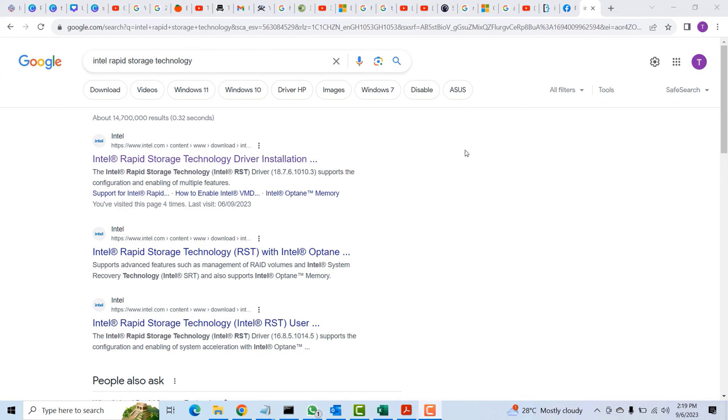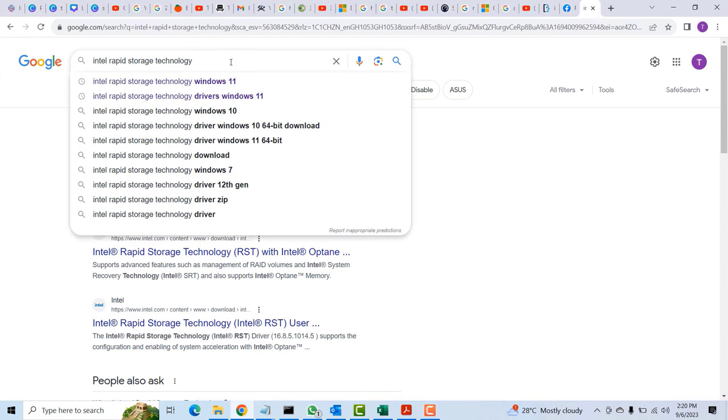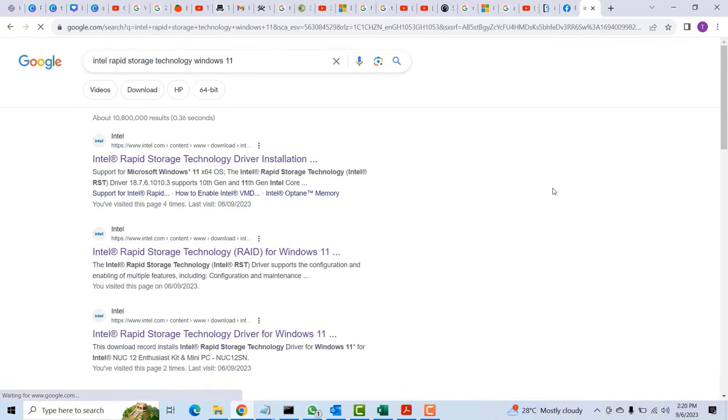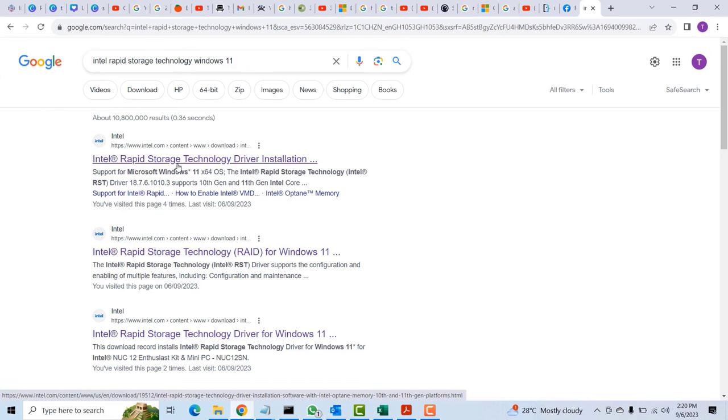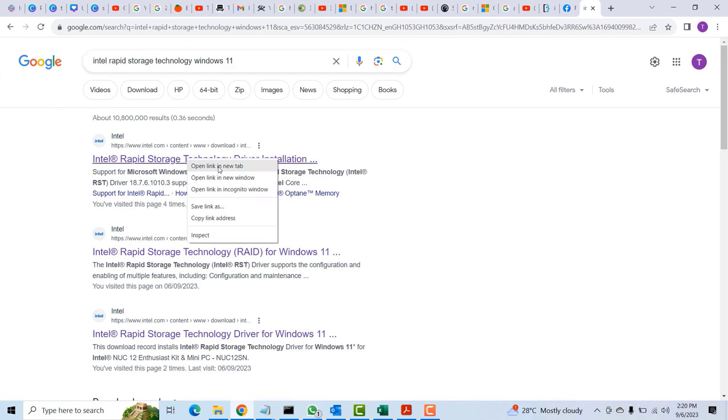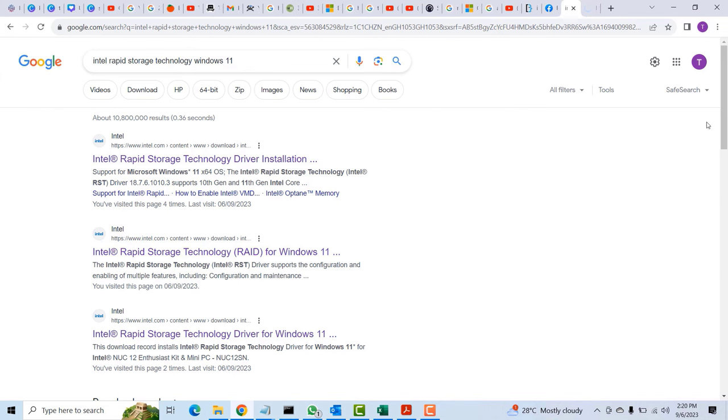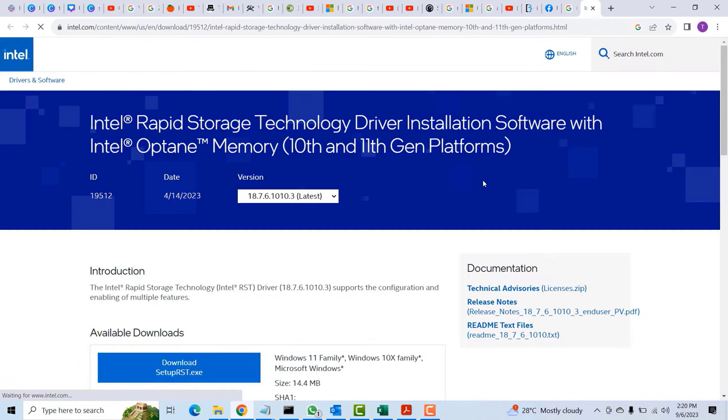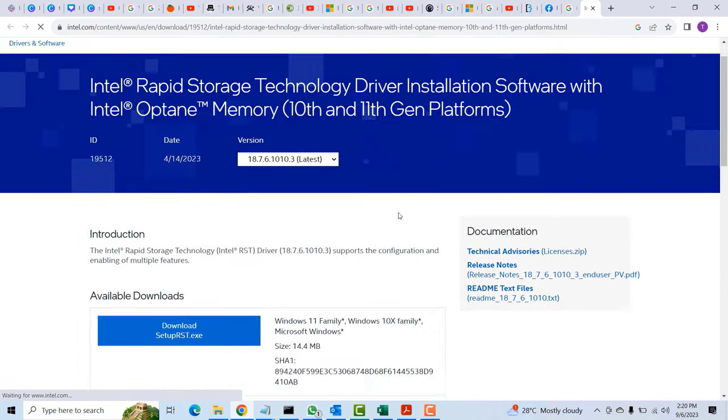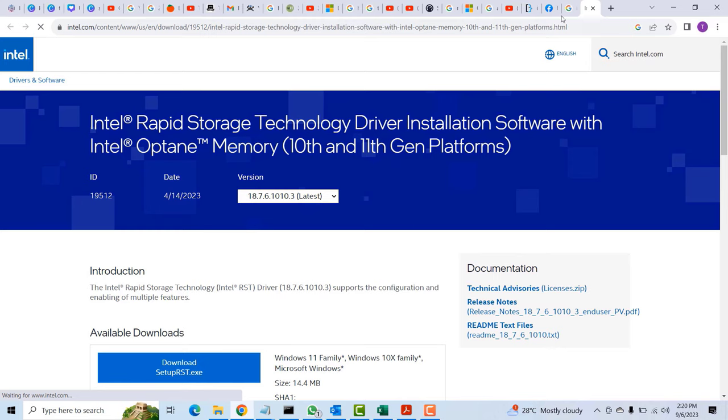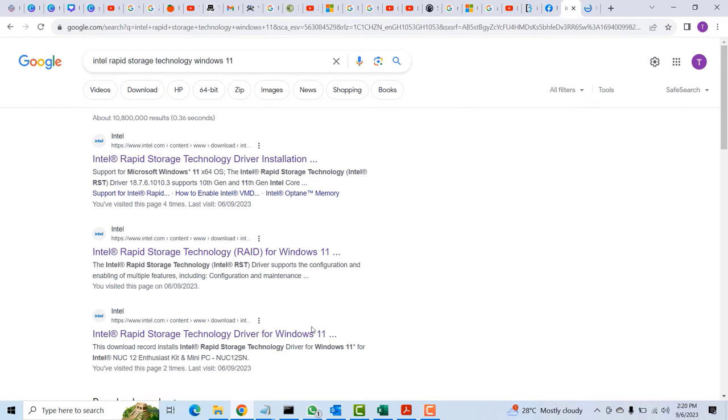On another PC, I went into Google search and typed Intel Rapid Storage Technology for Windows 11. That's actually the drivers you're going to need to resolve that issue or to get past that error message while installing Windows 10 or Windows 11.